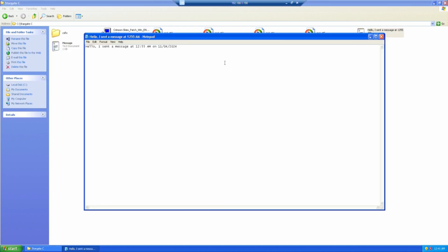This is the message. Hello, I sent a message at 12:55 a.m. on November 4, 2024.